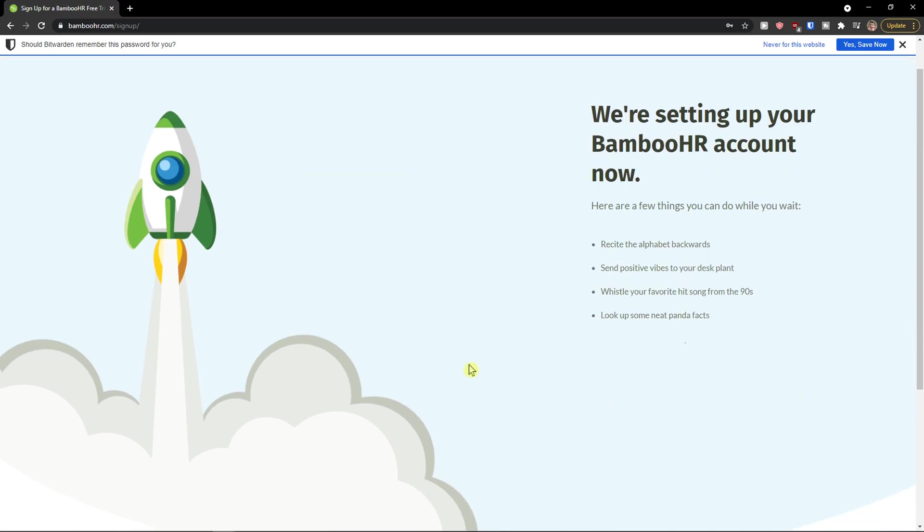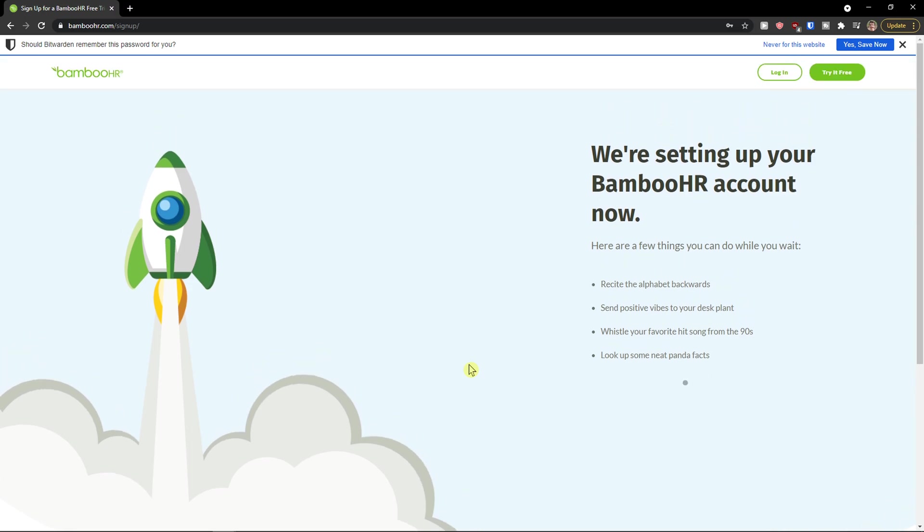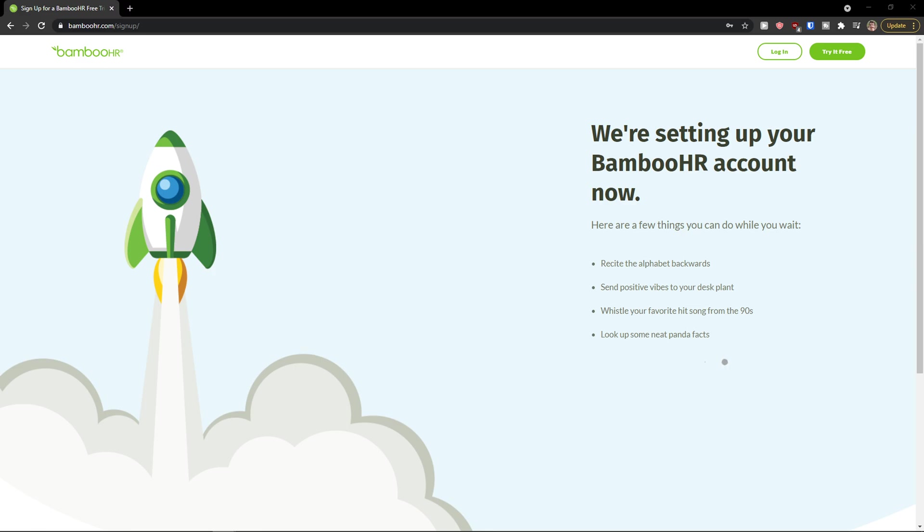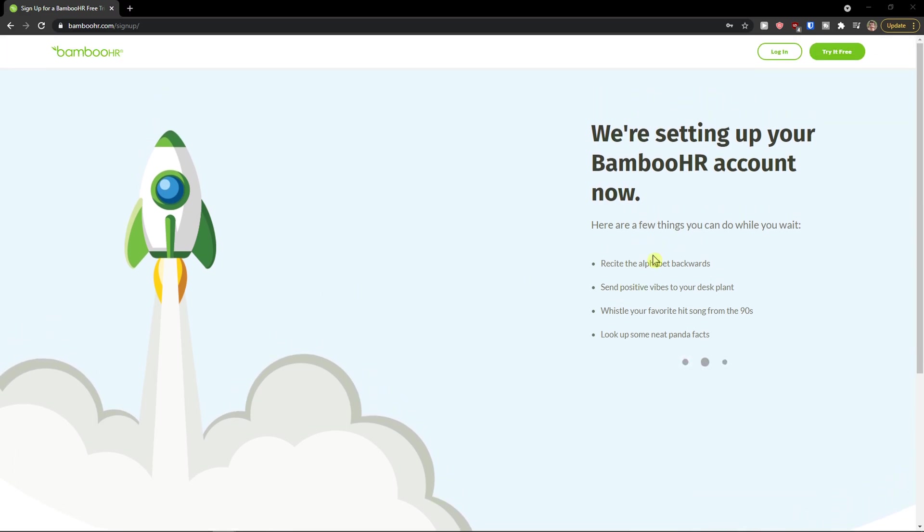Voila here we are, we're setting up your BambooHR account. And now just wait until it's going to load and set up your BambooHR account.